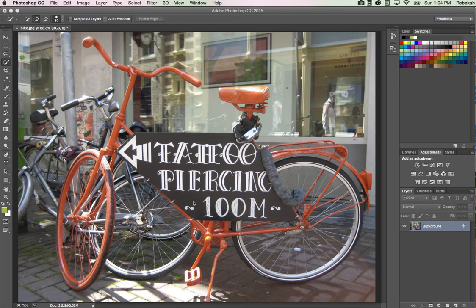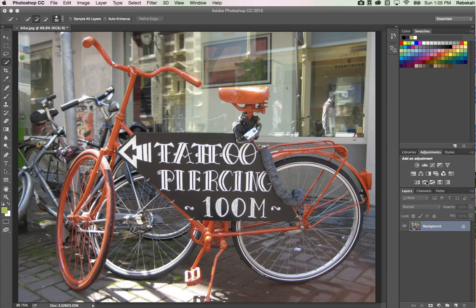I've opened the bike file from lesson two in Photoshop. In your adjustments panel, click on the black and white icon in the second row, third from the left.